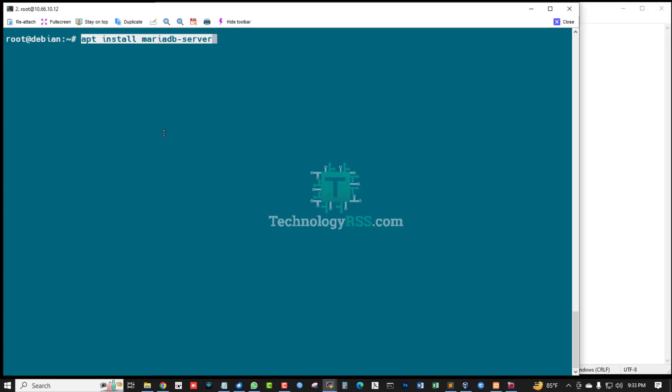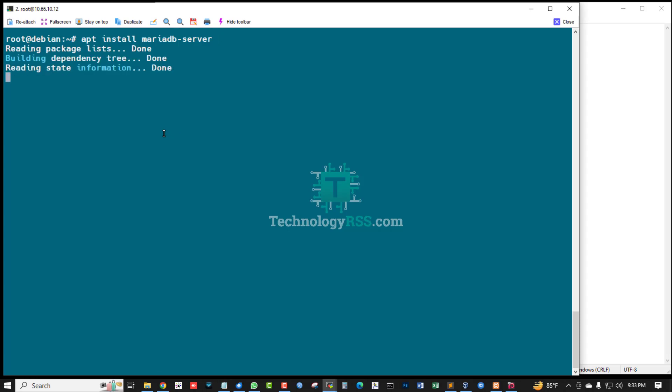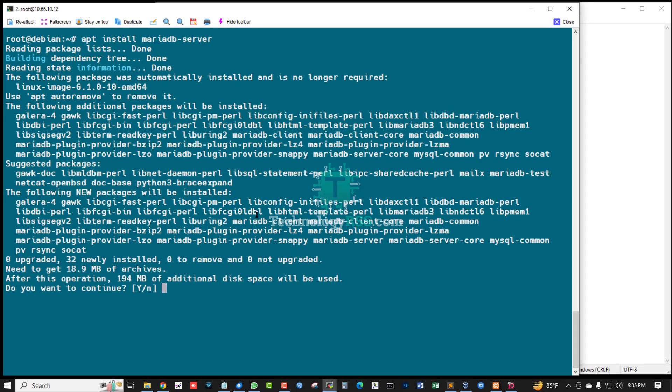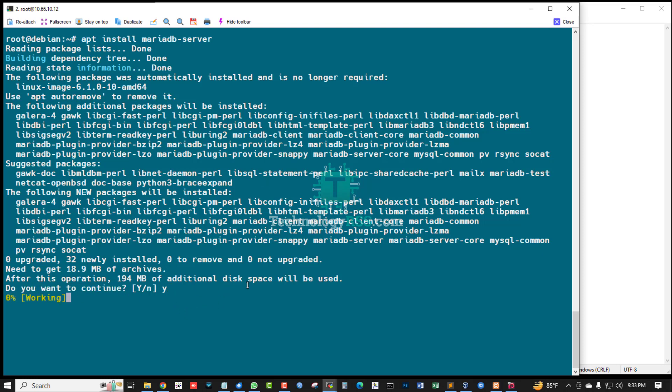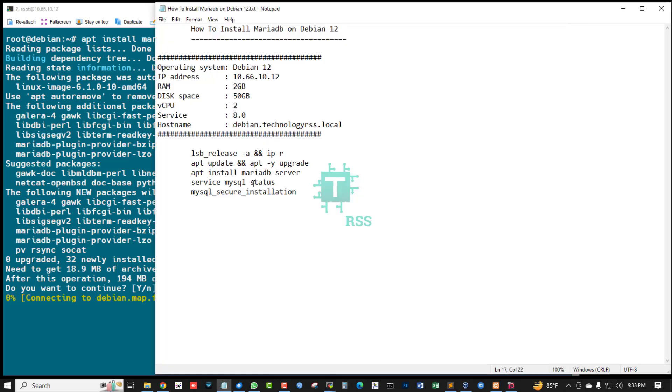Install MariaDB server package using this command: apt install mariadb-server. Type Y. Do you want to continue? Yes, I want to continue.